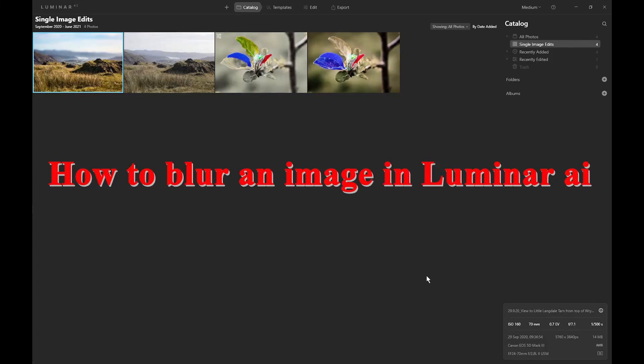Hello, it's Chris here again. I've been playing further with Luminar AI and I thought I'd do a short video about how to blur an image.